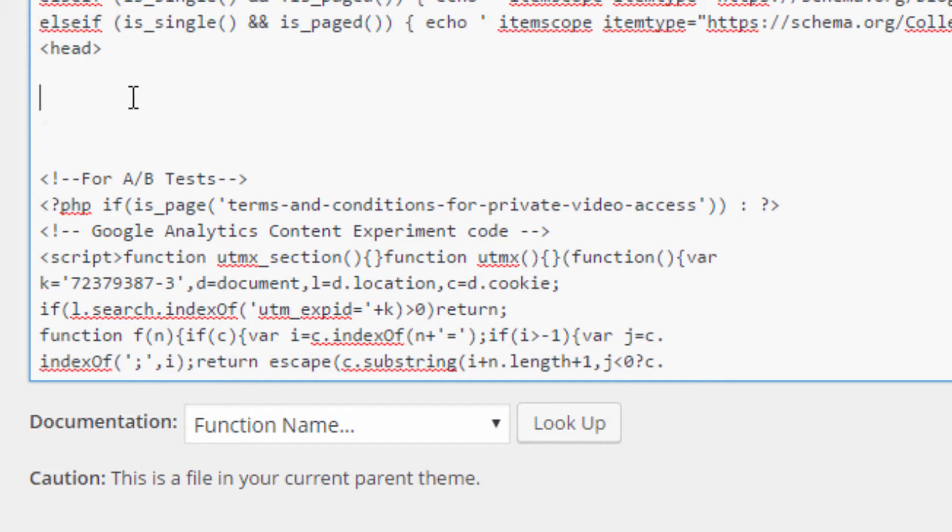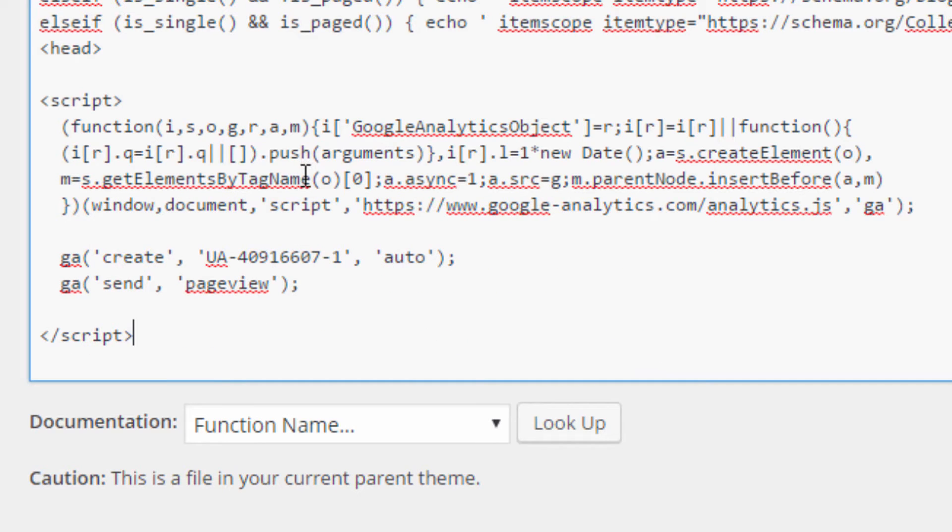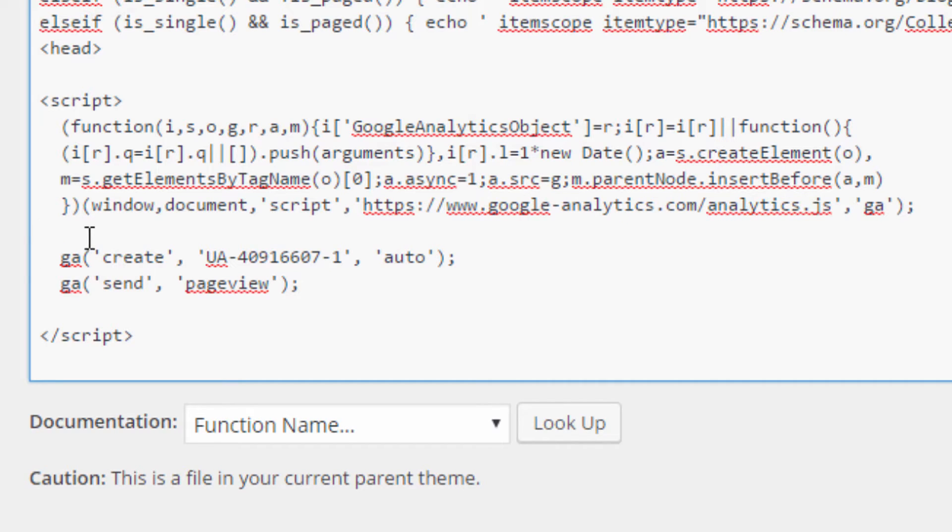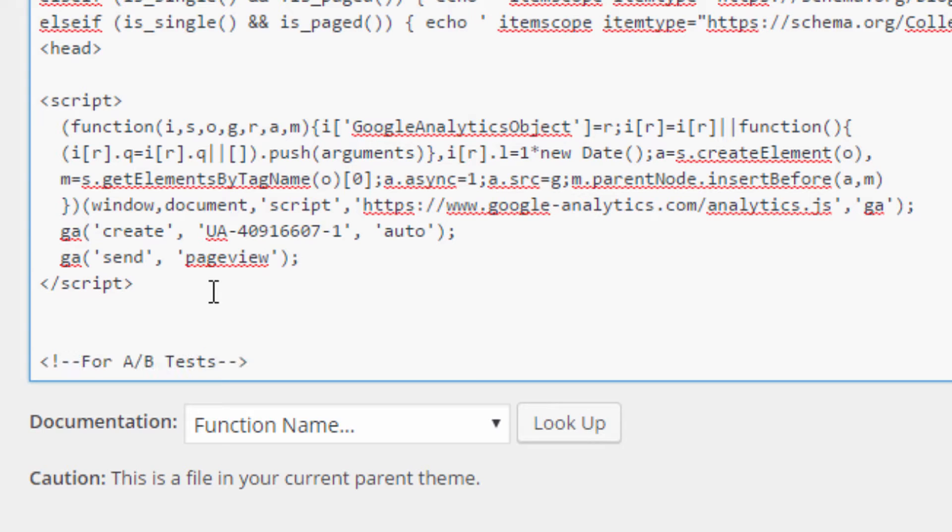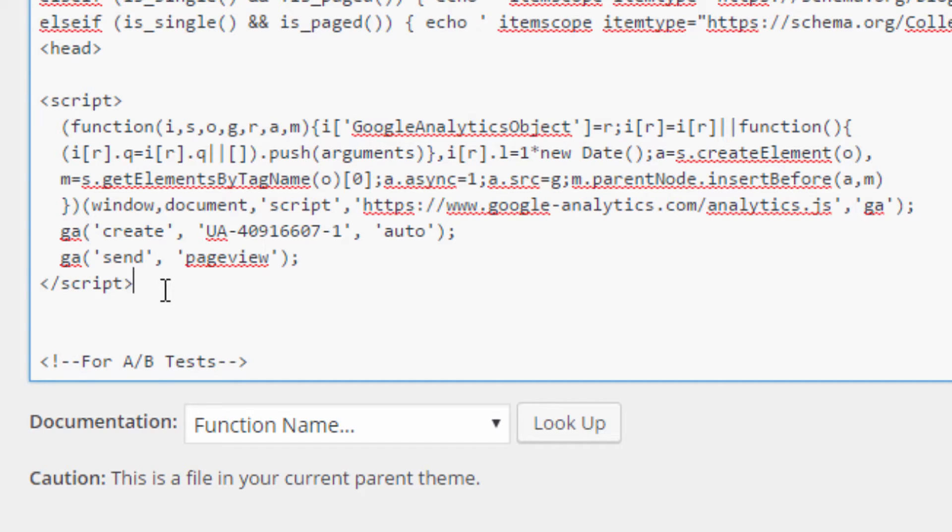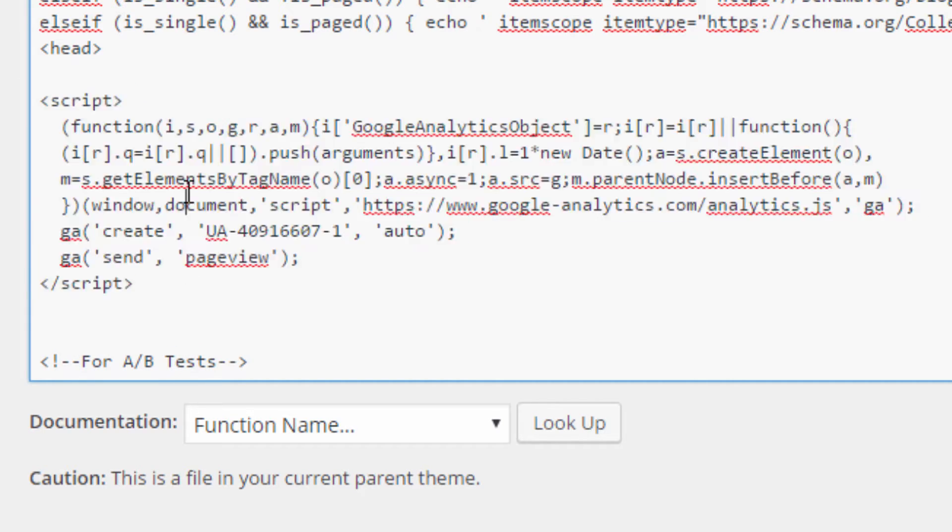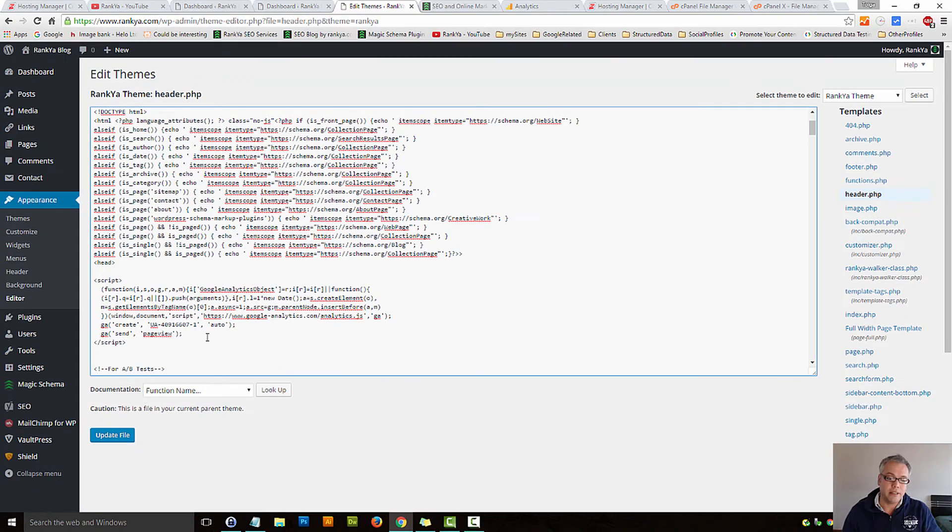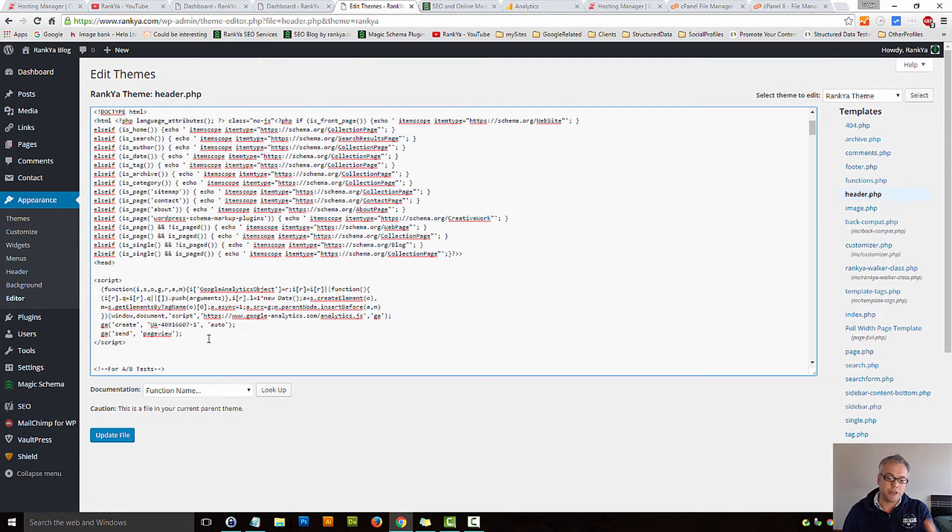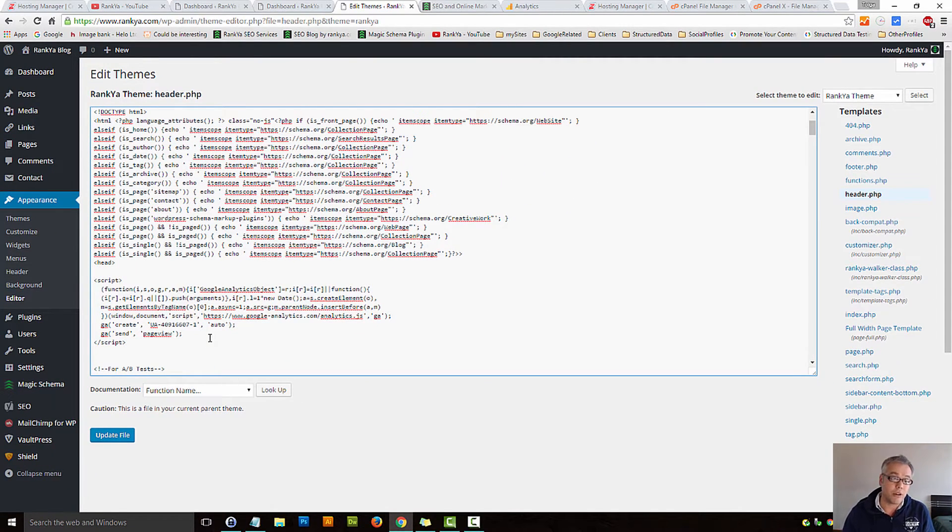Now you can place the tracking code just after the head if you want. Some people tell you, you can place it in the footer to save page speed load times. No, you don't have to worry about things like that. Instead focus on content creation and analyzing how your visitors are interacting with your website, instead of trying to place that somewhere in the footer, right?